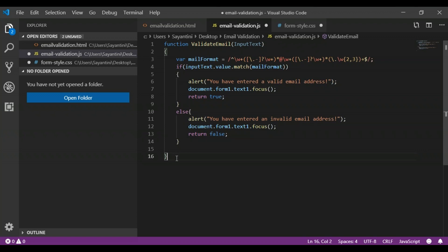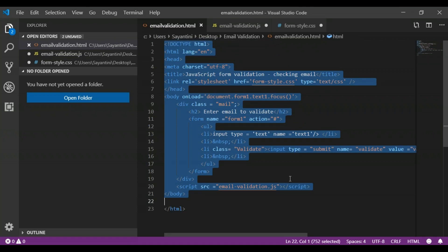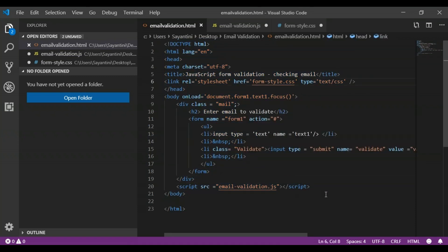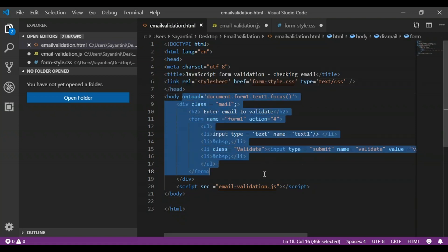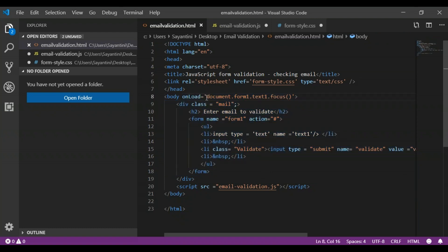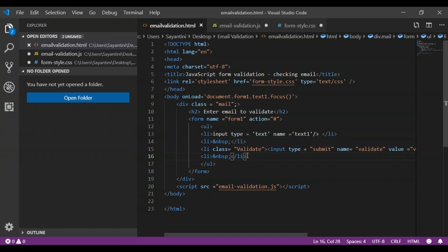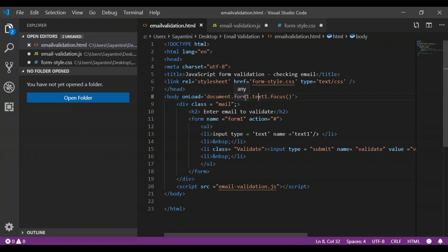Next, we create an HTML form and use CSS to style it. Looking at the body section of the HTML form, we use the 'onload' command to set focus to 'document.form1.text1' using the focus function. For the form, we have created an action, an input type of text named 'text1', and the form is named 'form1' — that's why we reference 'document.form1.text1'.